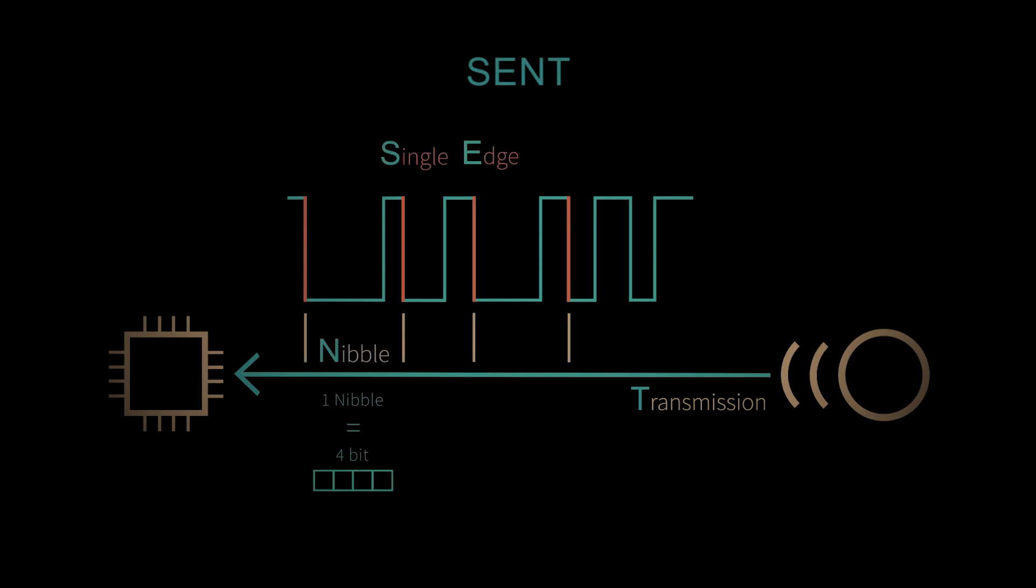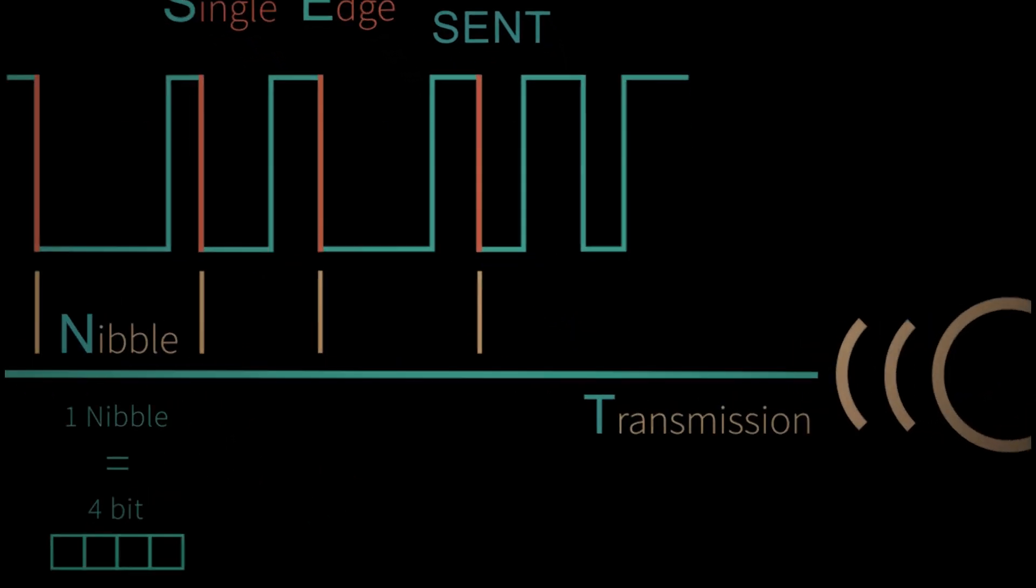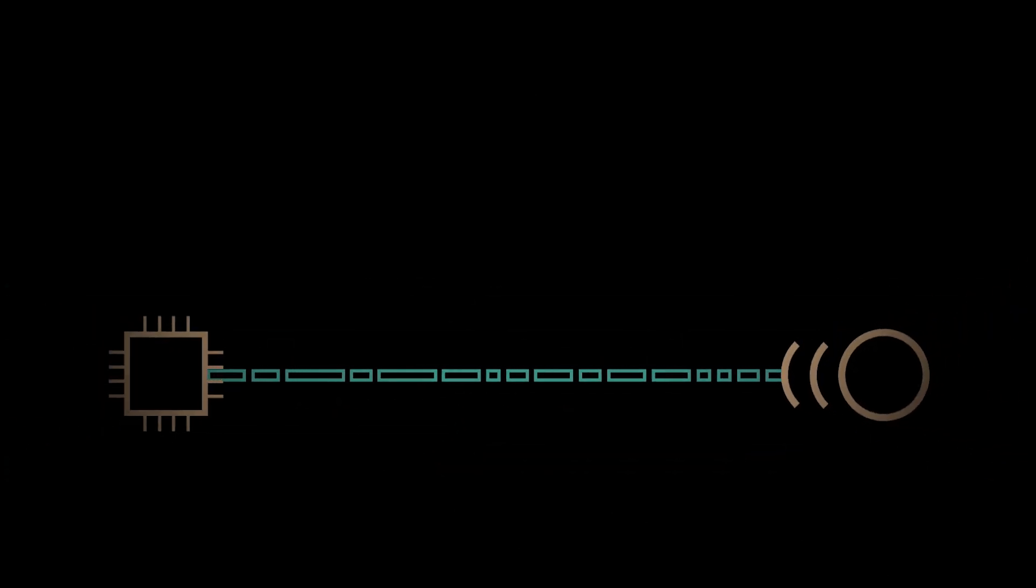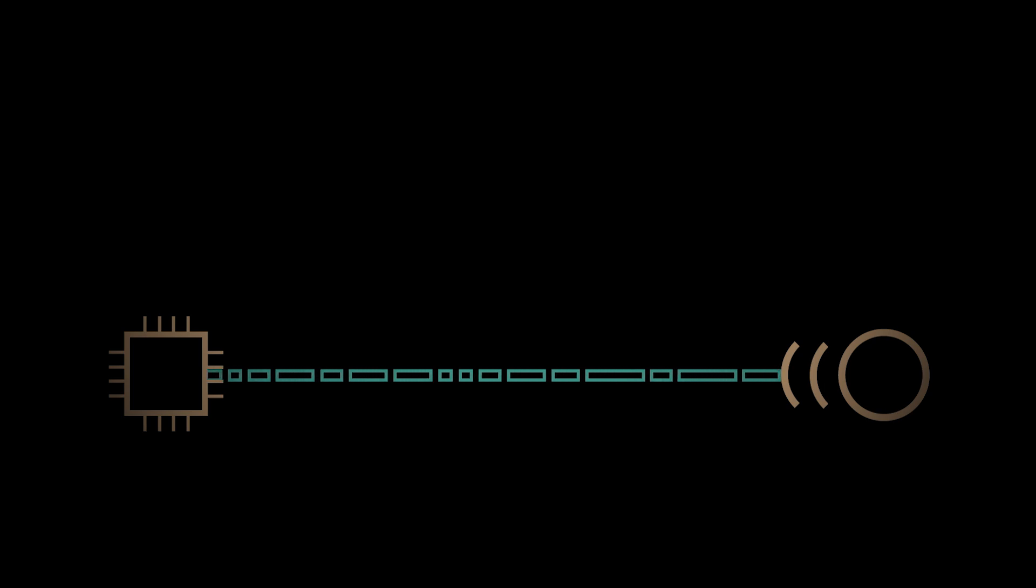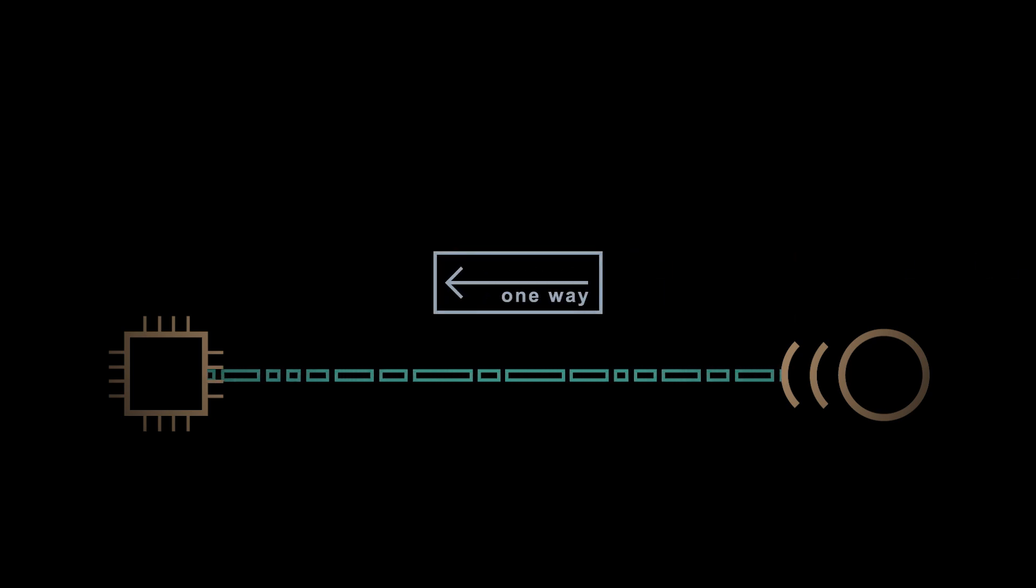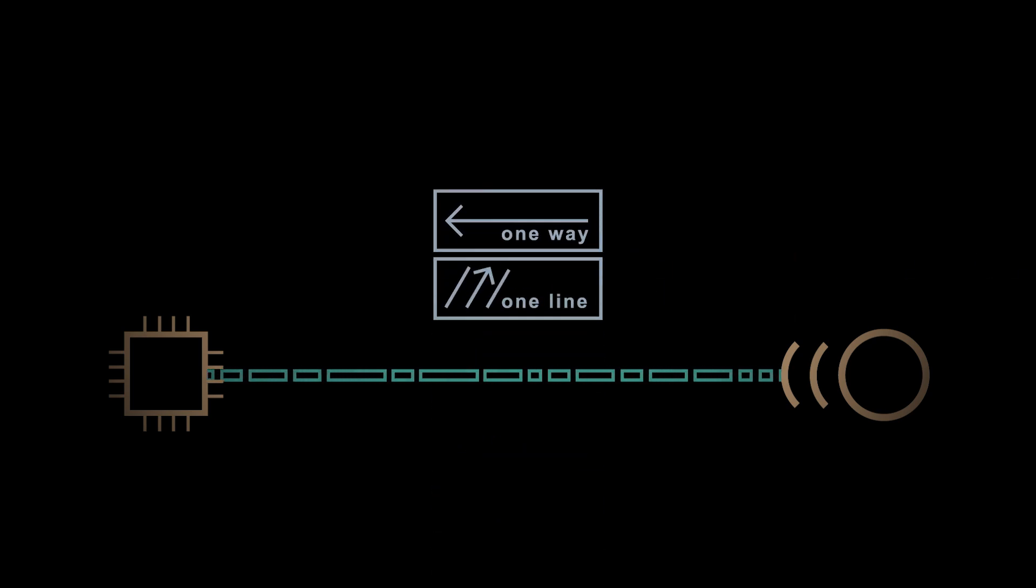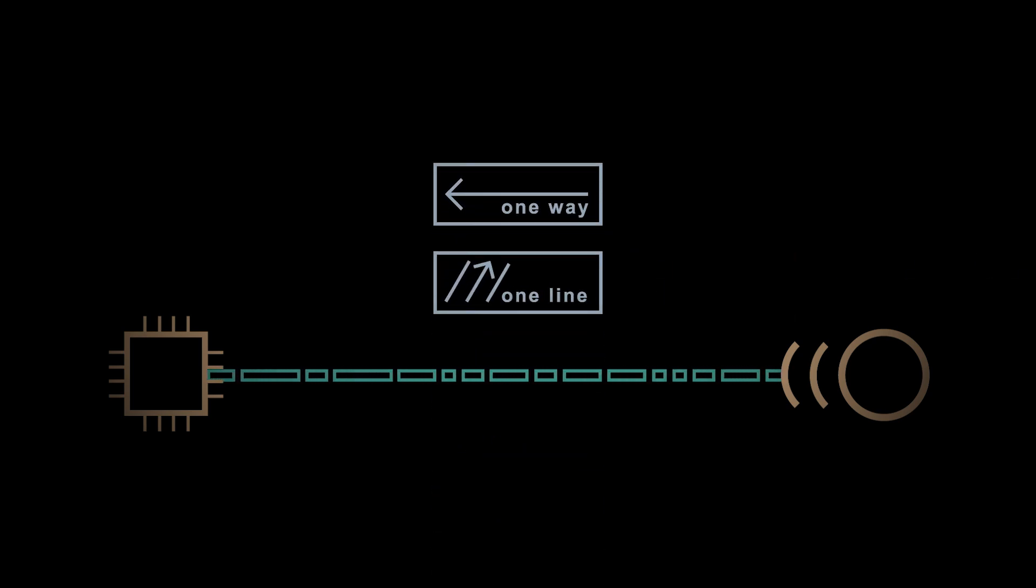Meaning that data nibbles are transmitted. One data nibble corresponds to 4 bits. In this lesson, we will take a closer look at the data transfer. The data flow between transmitter and receiver only occurs in one direction and data is transferred via a single line.